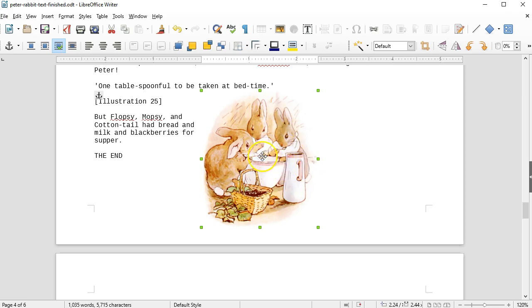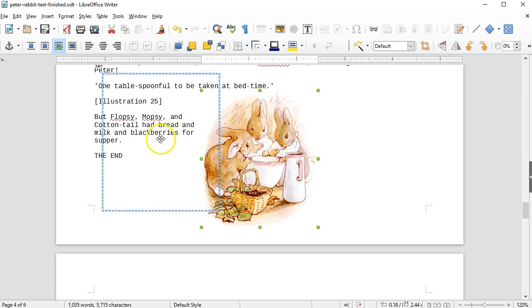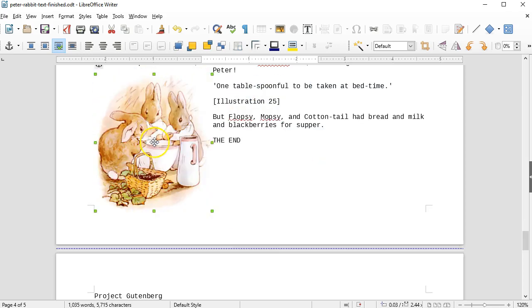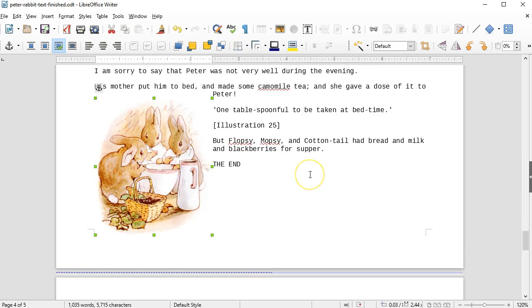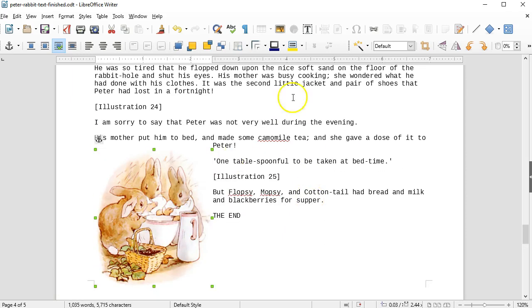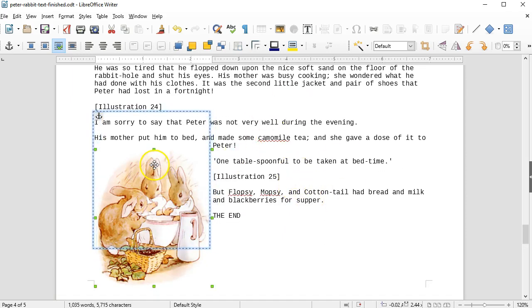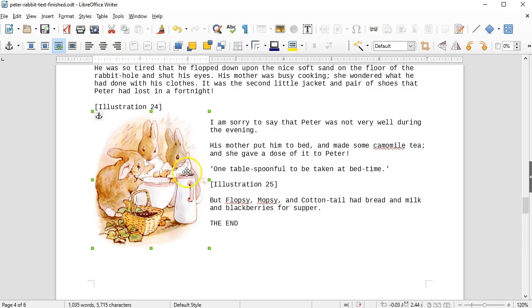When you hover over the image, you'll see the cursor turn into these four arrows. That indicates that you can drag the image and move it around on the page. And notice that the text is adjusting to wrap around the image based on where I place it.